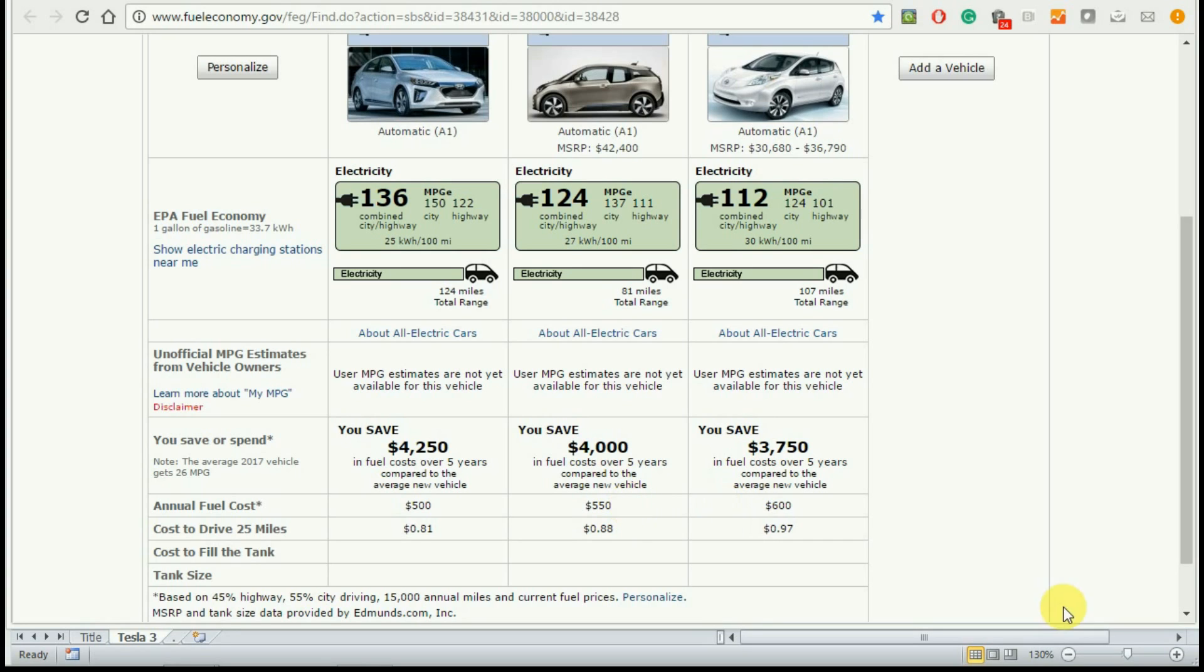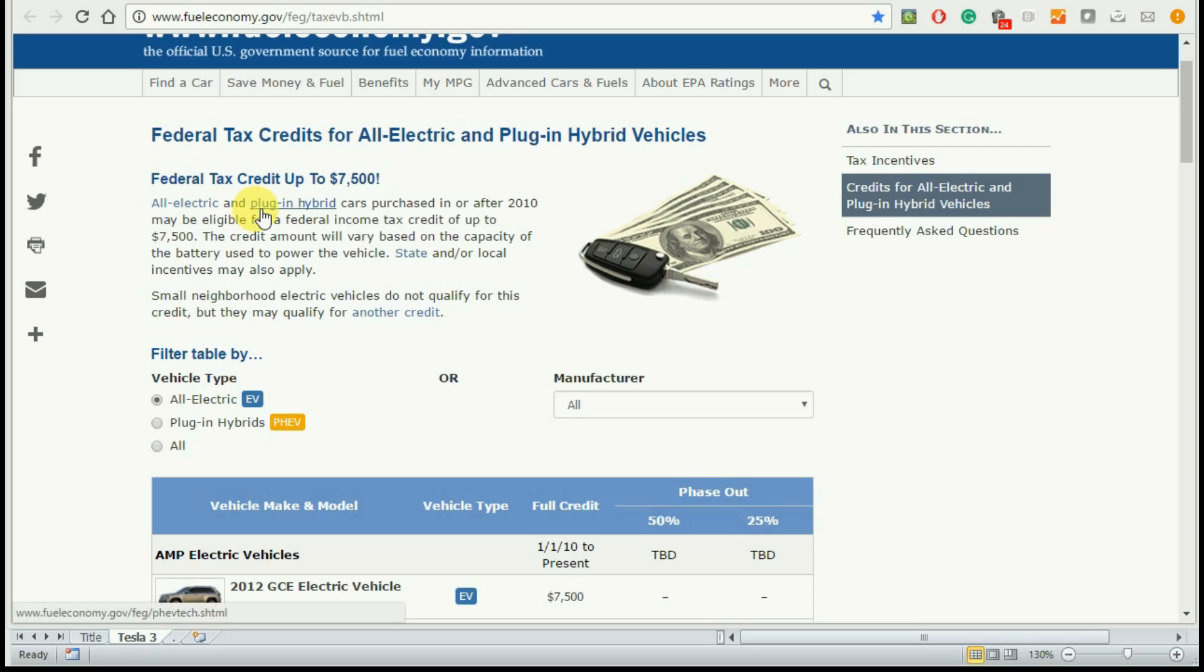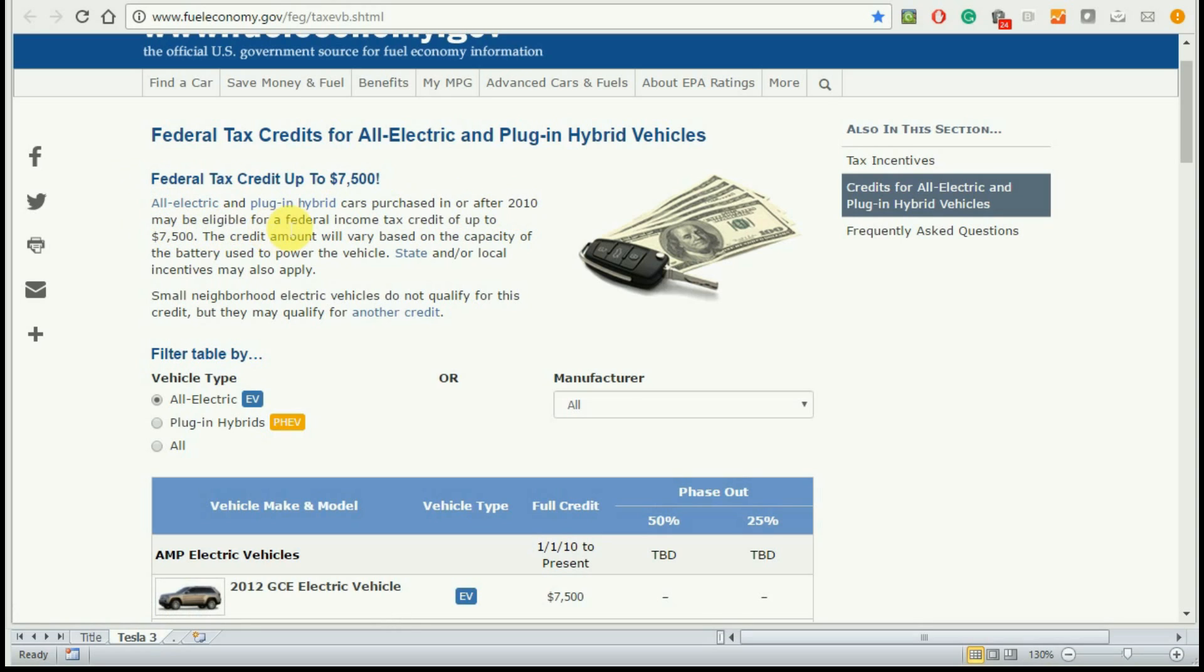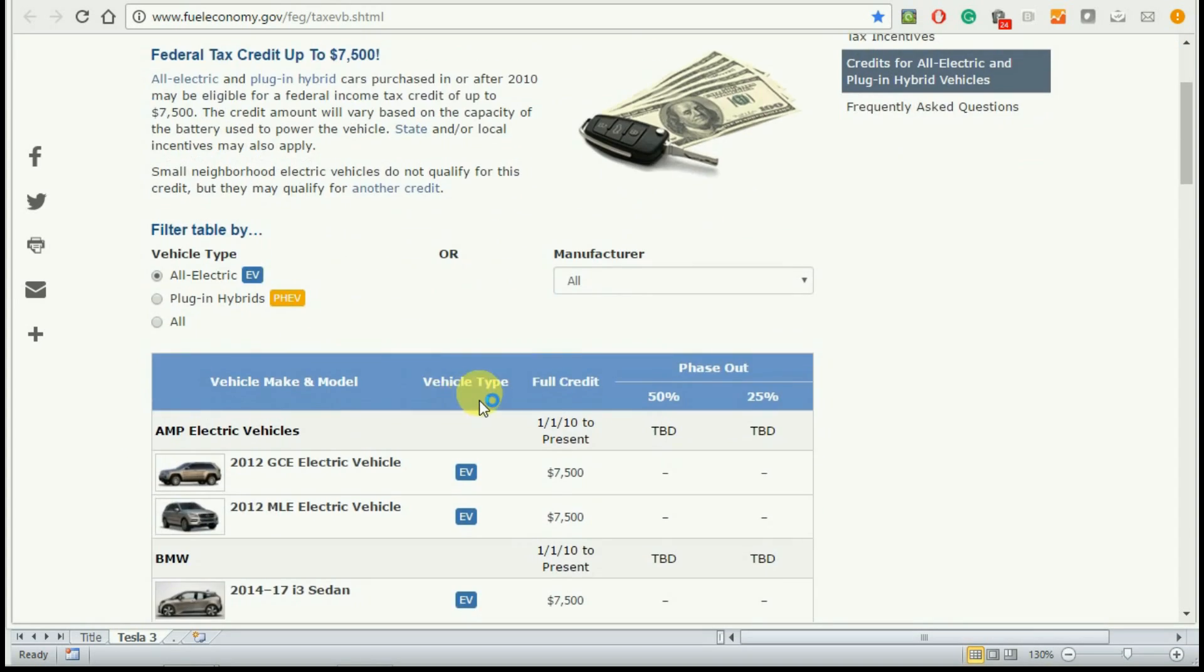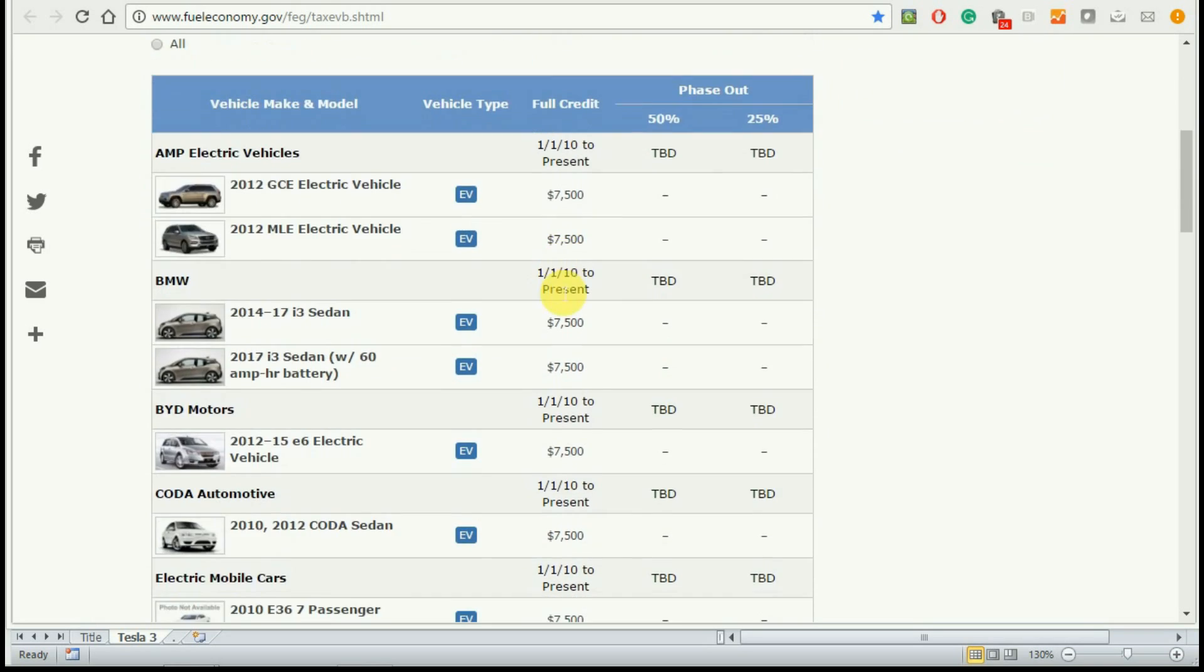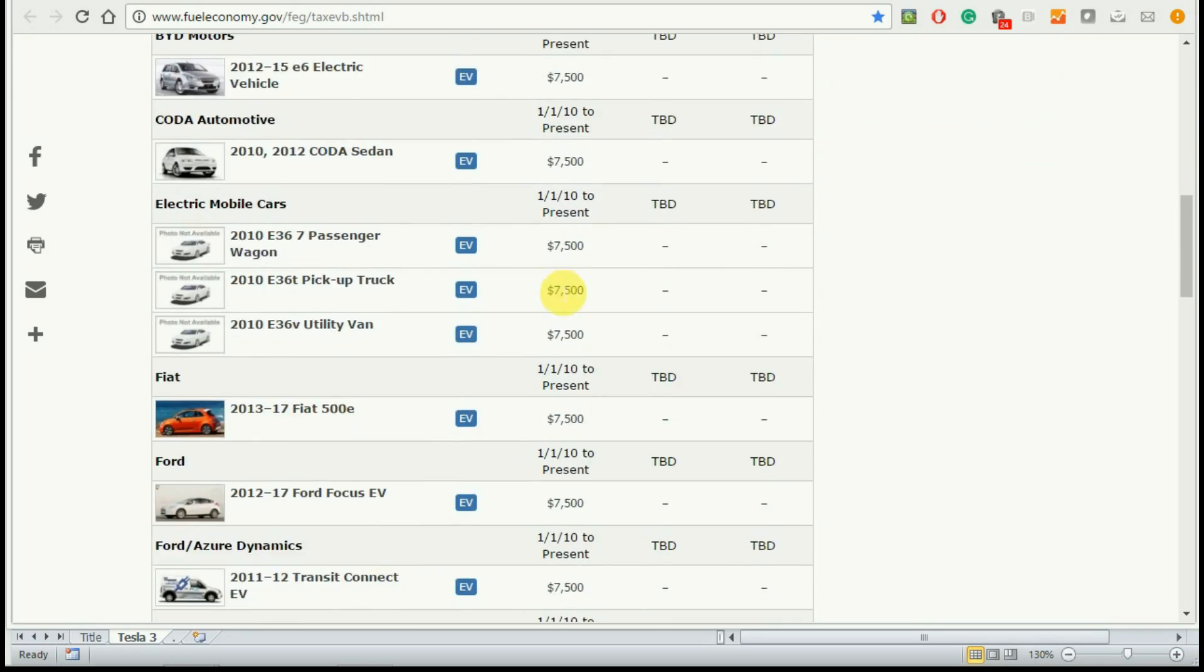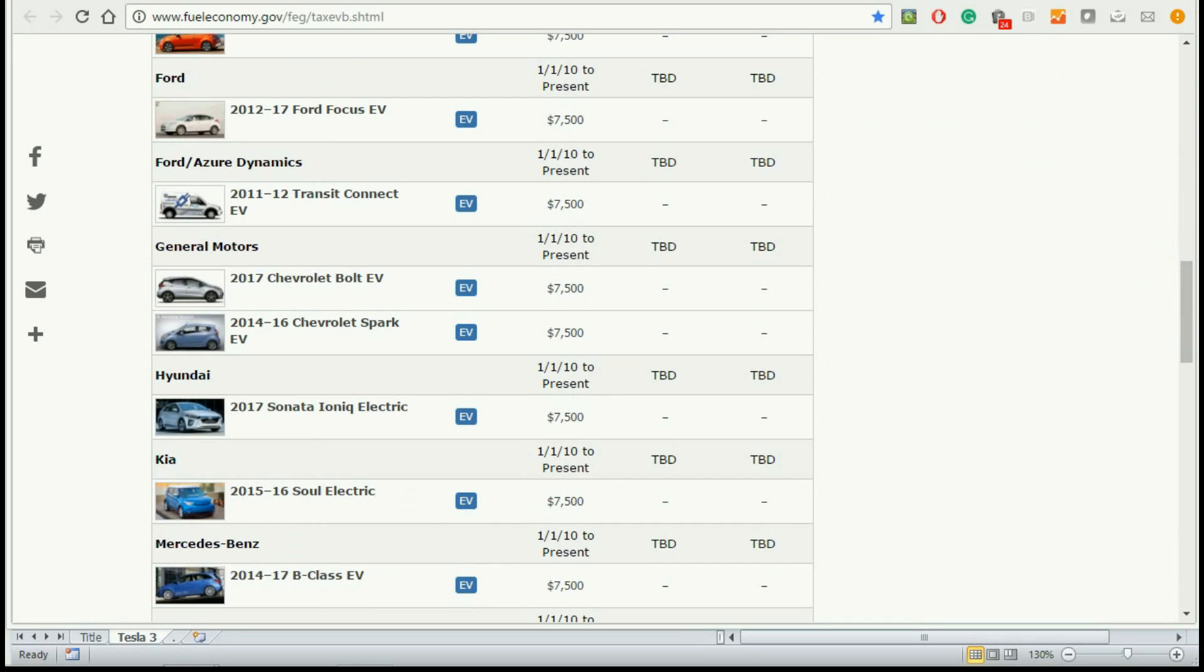Now the second critical piece of information that I would like to provide you is an update on the federal tax credit of up to $7,500. This is a credit towards all electric or plug-in hybrid cars purchased in or after 2010 may be eligible for a federal income tax credit of up to $7,500. If you select all-electric vehicle, which is what a Tesla Model 3 would be, you would be eligible for a $7,500 credit.